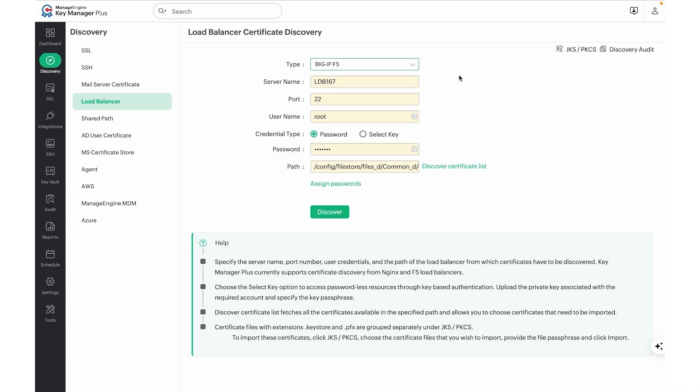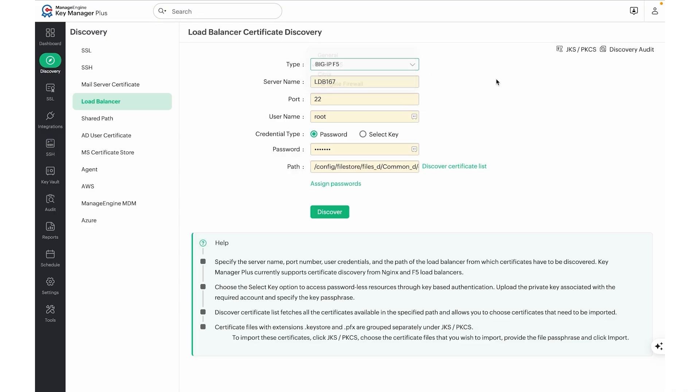To discover certificates from the load balancer, choose the required load balancer from the drop-down. Specify the server name, port number, user credentials, and the path of the load balancer from which certificates have to be discovered.